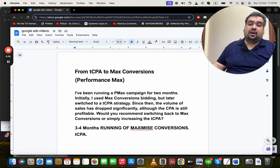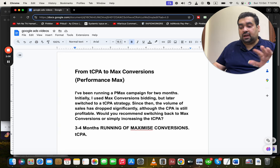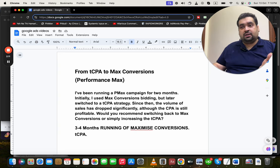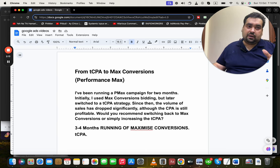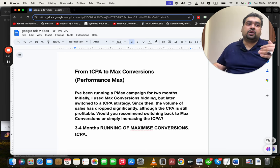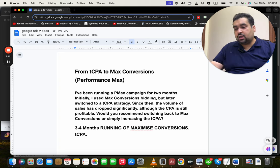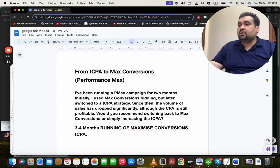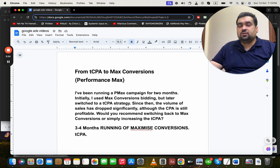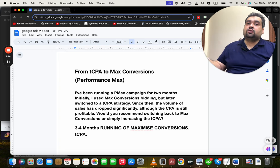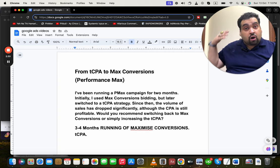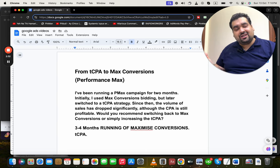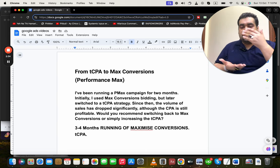Ideally, you don't have to change from Maximize Conversions — in my opinion it works very well as a campaign bidding strategy. Target CPA works well in the long run, and you can try adjusting your ROAS as well. But if your profit decreases, there's no point trying it when you can make more profits with Maximize Conversions. It varies from campaign to campaign — not all campaigns work well on Target CPA, but Maximize Conversions works well broadly.